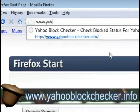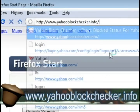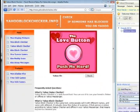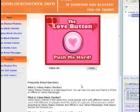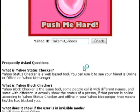So you can go to yahooblockchecker.info, and under Yahoo ID, type in the screen name of the person that's showing up as offline, and it'll tell you their real status.